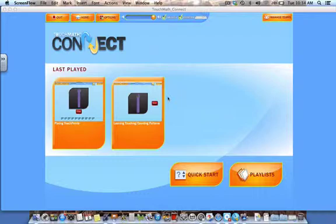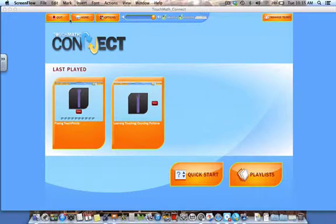When you open your software, you will see a screen that looks like this. There's a navigation bar at the top of the home screen. It contains the quit button for exiting the program and the home button which will always bring you back to the main screen.